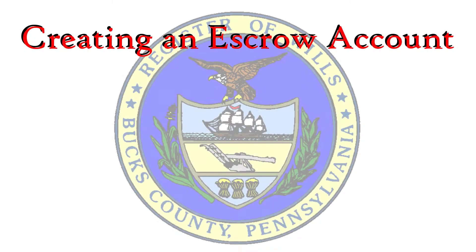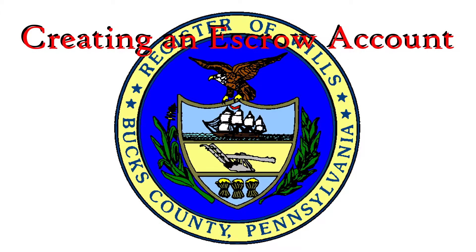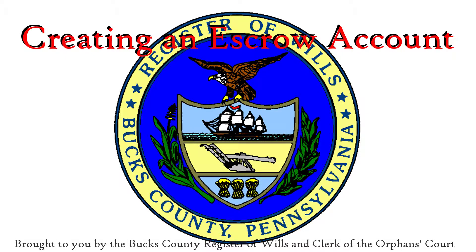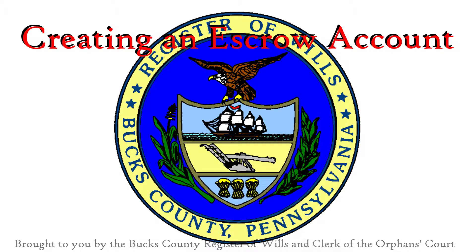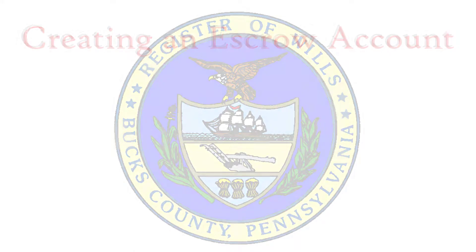Welcome to the Bucks County Register of Wills and Clerk of the Orphan's Court how-to video on creating an escrow account. In order to use our e-filing or document download services, you will need to establish an escrow account. This video will walk you through the simple process.